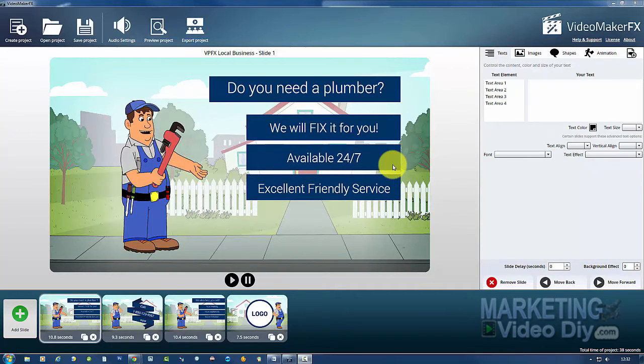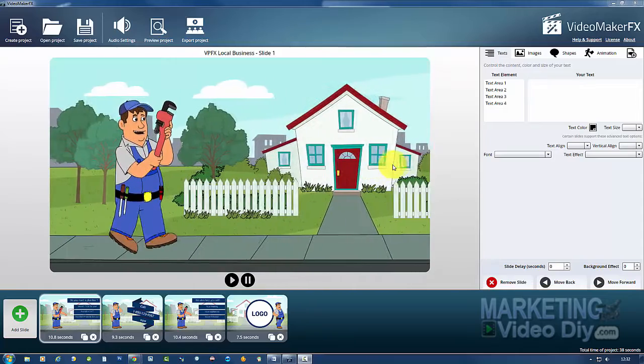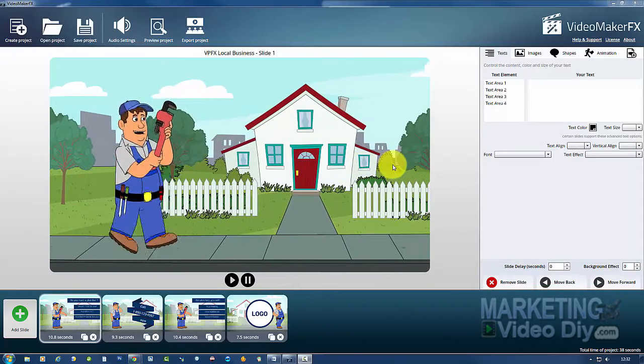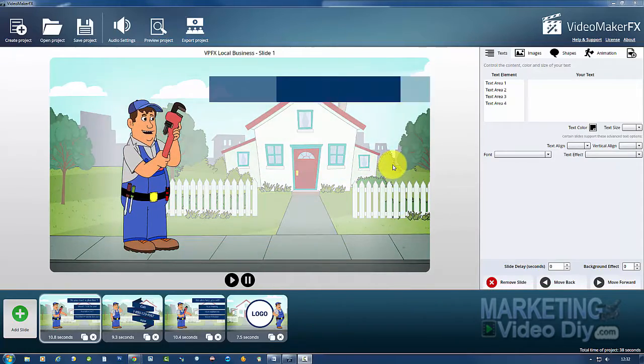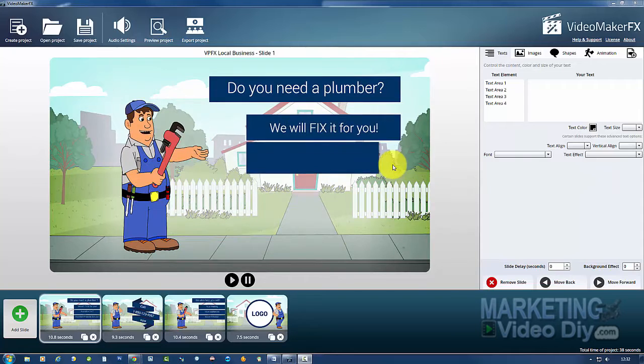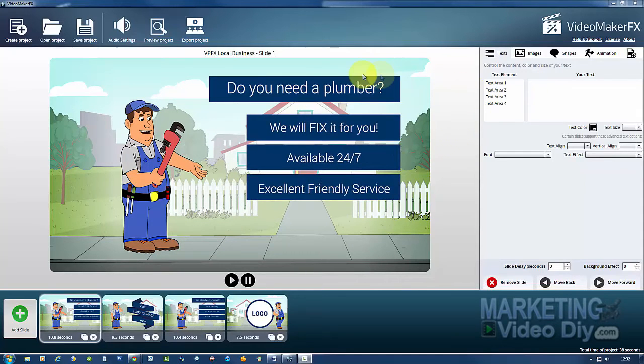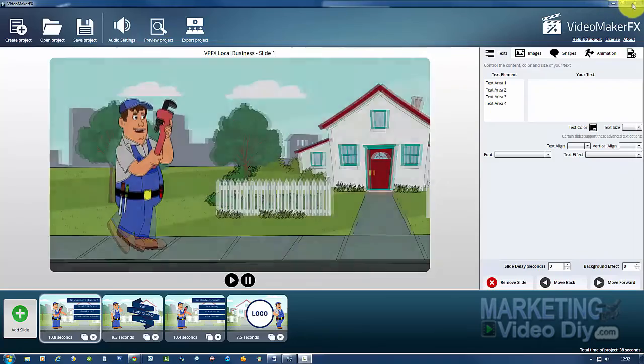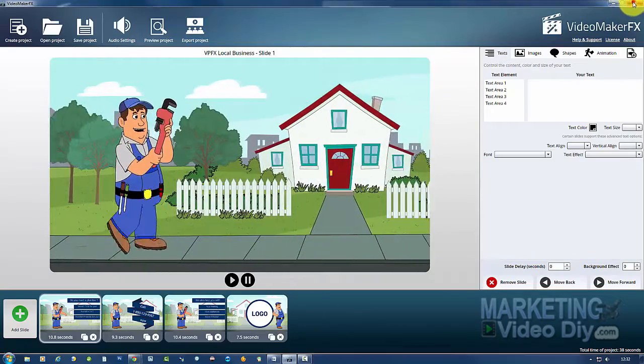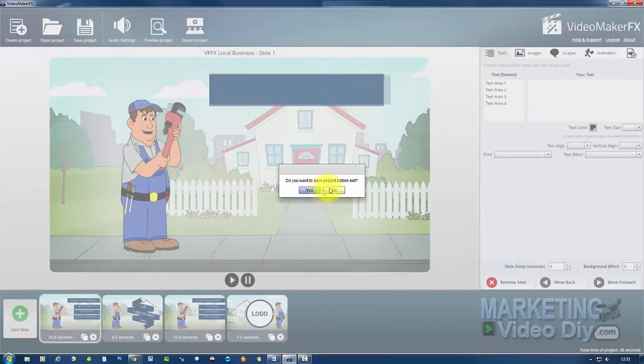It allows the video to play on any device. To do this, we don't need to use Video Maker anymore, so I can close that. You don't need that now.